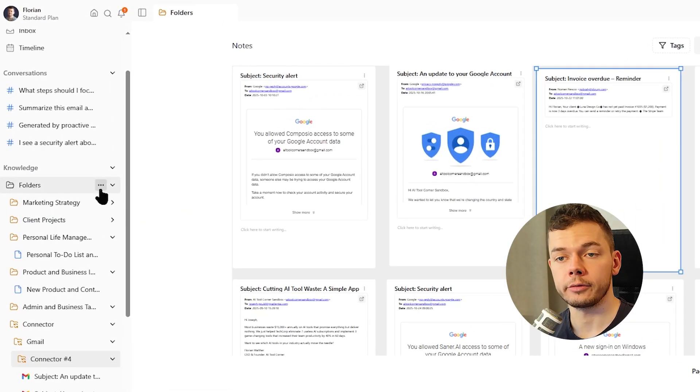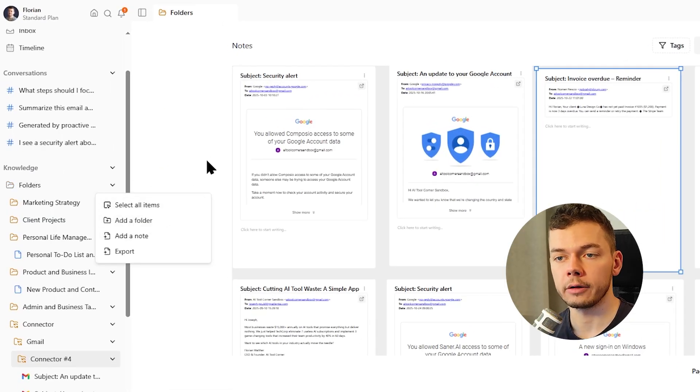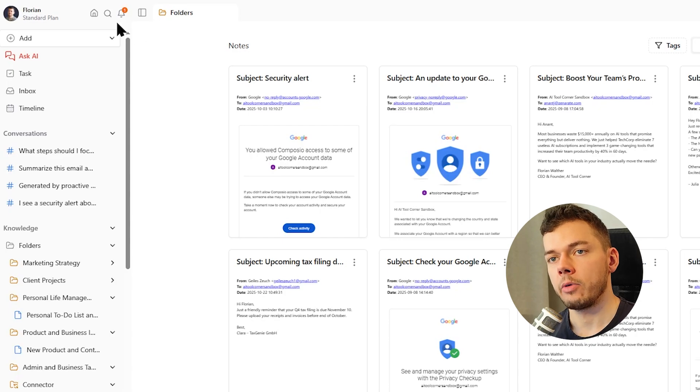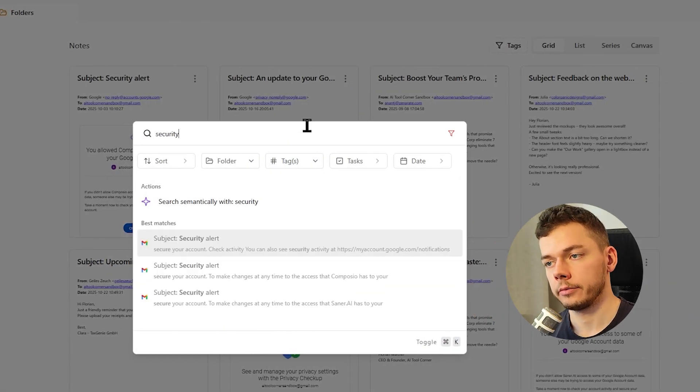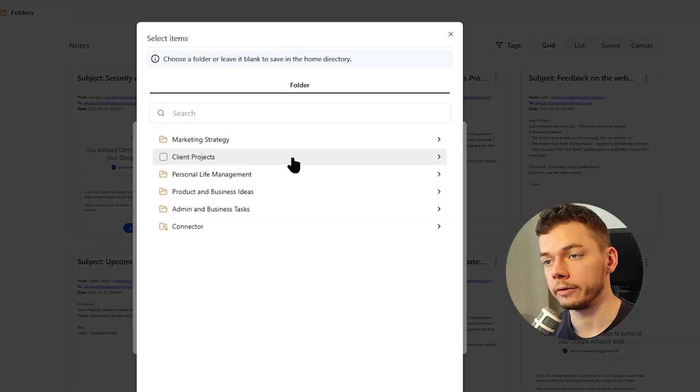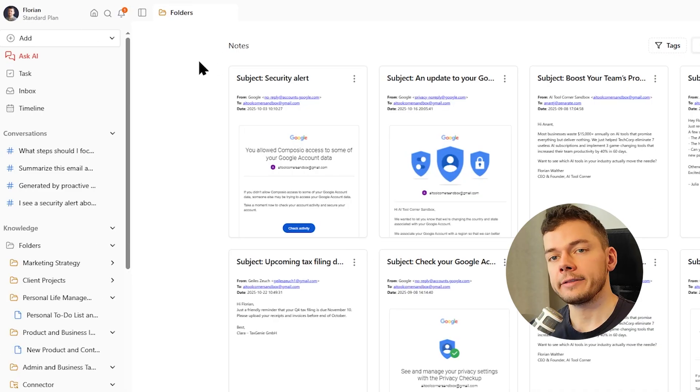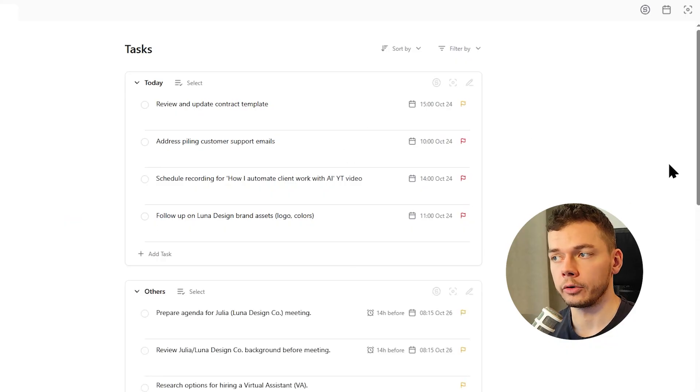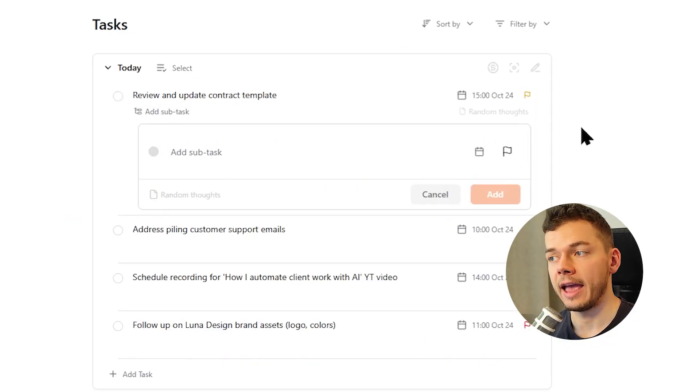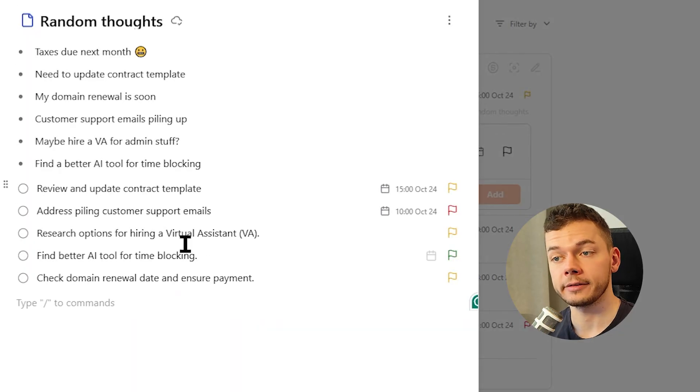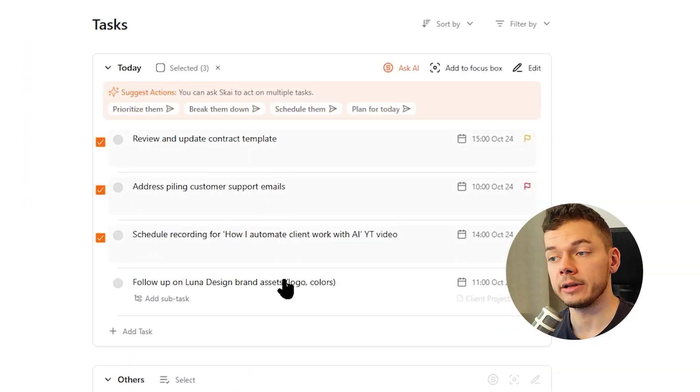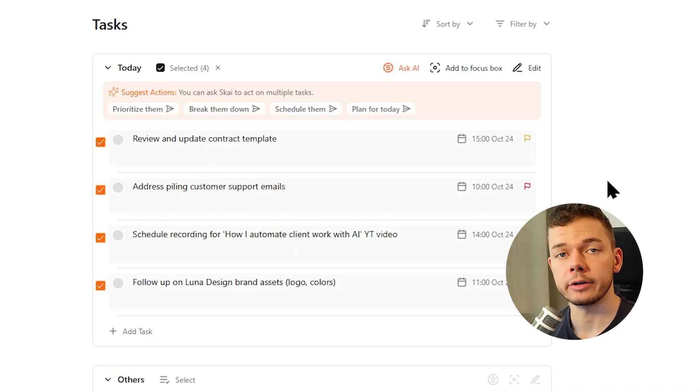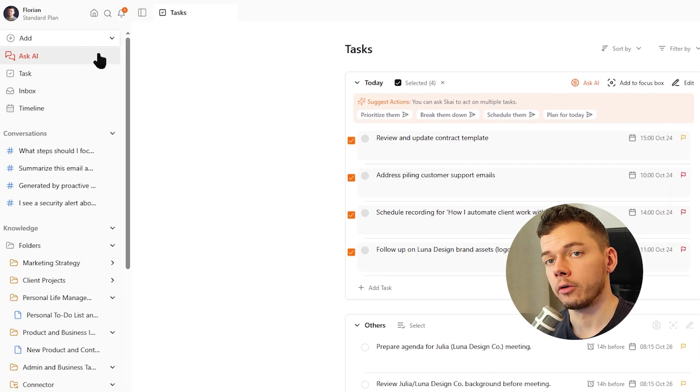You can also create folders manually, organize nodes yourself or let the AI do it. And we also have a search functionality where we can search for nodes or apply any of these filters here. Let's take a closer look at the tasks tab as well. We have already seen our AI generated tasks here for today and for later. For each task, we can also add subtasks and we can also find the node where this task is coming from. When we click on select, we can select multiple tasks at once and use AI to prioritize them, break them down, schedule them or create a new plan.